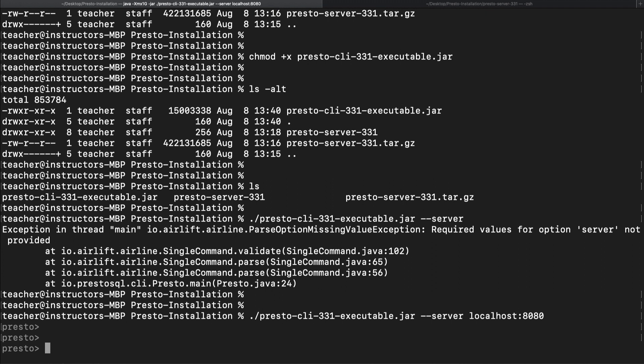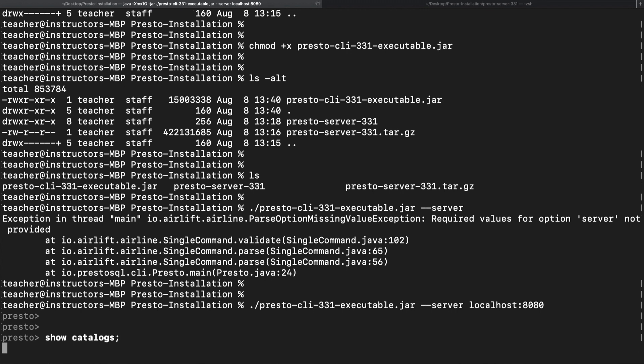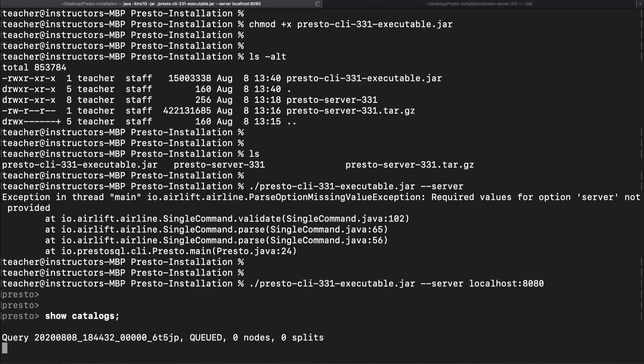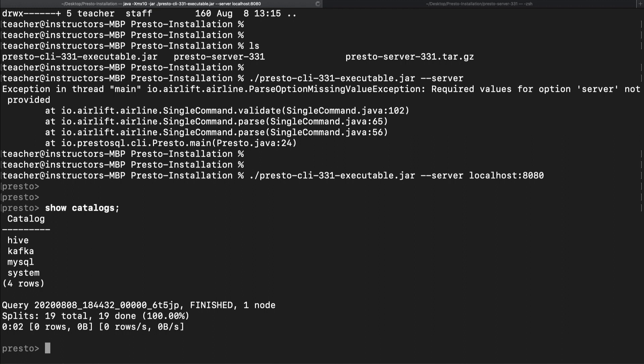Let's take it for a spin. Let's try the show catalogs command. We see the Hive, MySQL and Kafka here because we created .properties files for them in the catalog folder earlier.